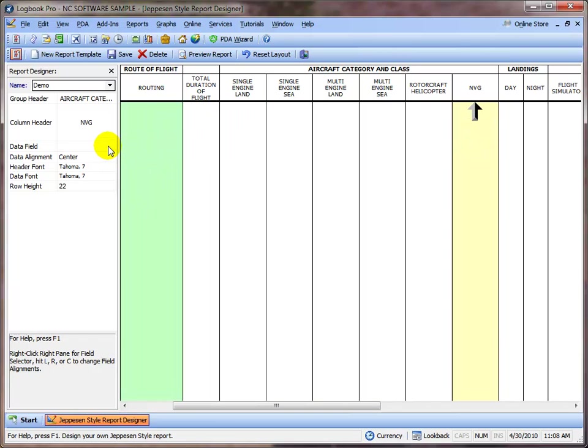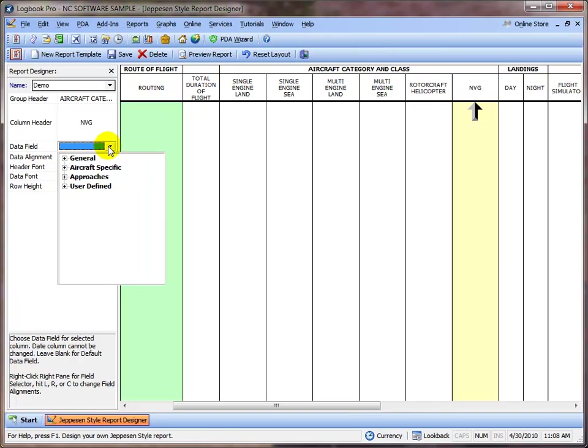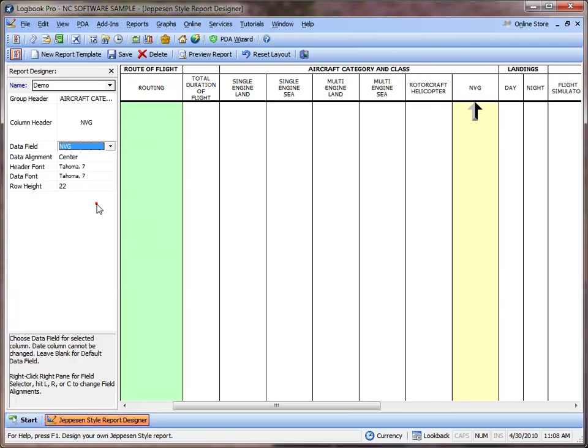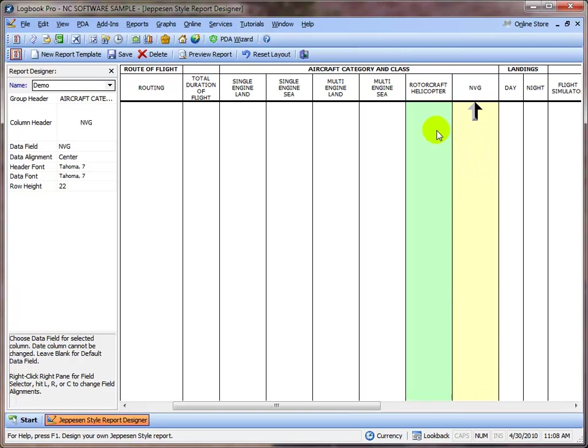And that's all there is to it. So now we've created a column, we've repurposed our glider column to show NVG time. Well, we also have our safety pilot.